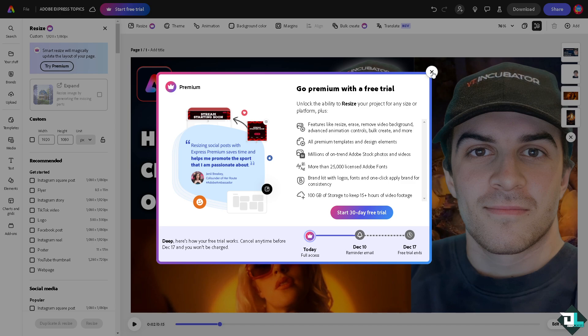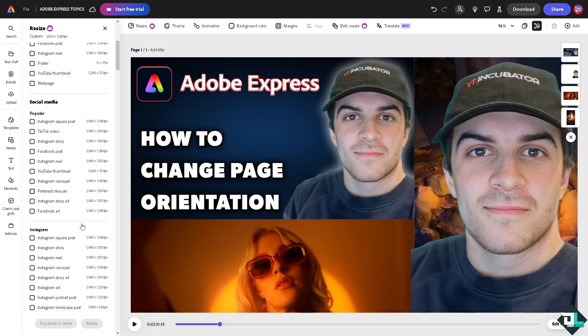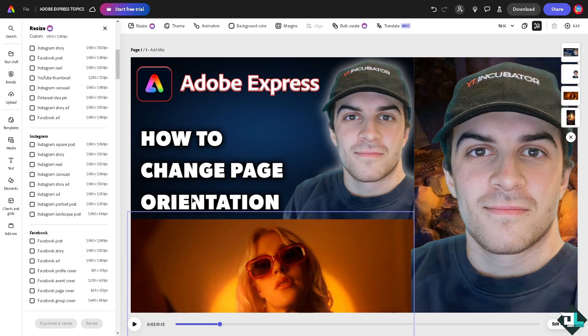the premium elements, tools and features. All right, now if in case you do not want, you see at the bottom they have the duplicate and resize or just resize. All right, now another option that you can do